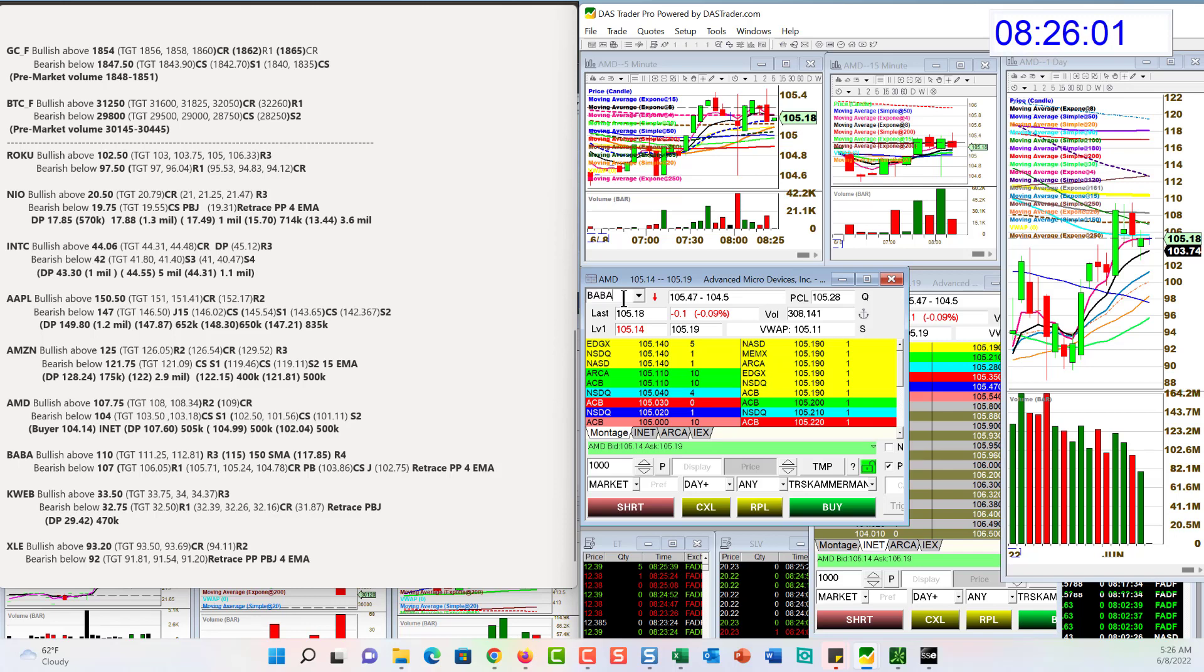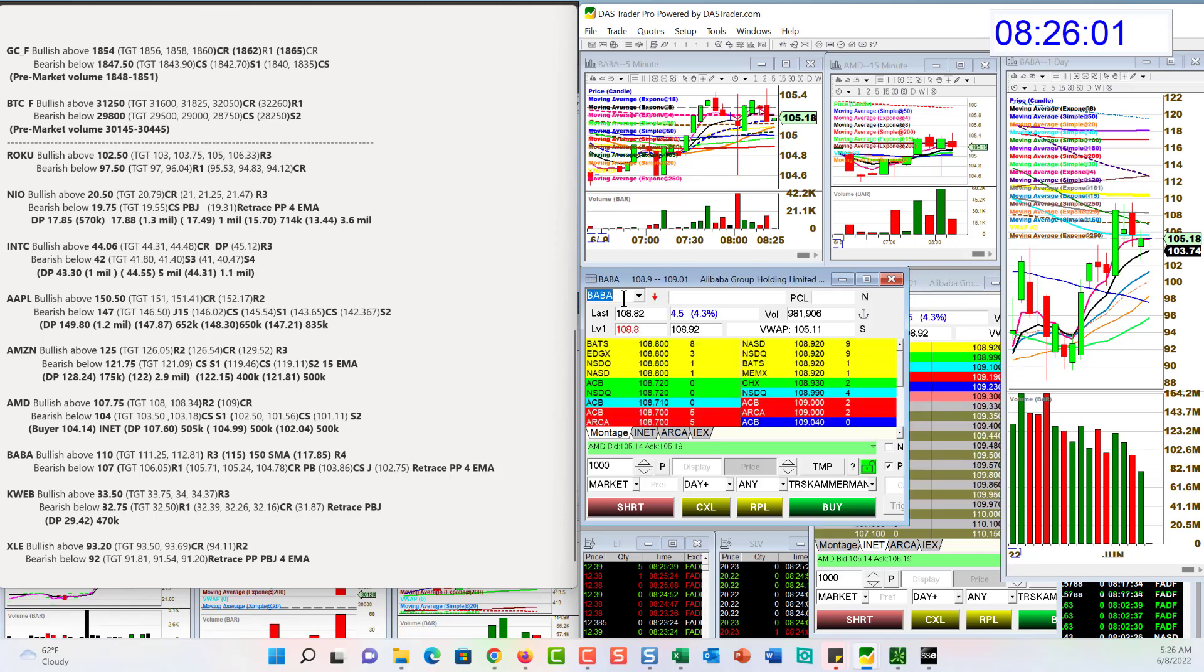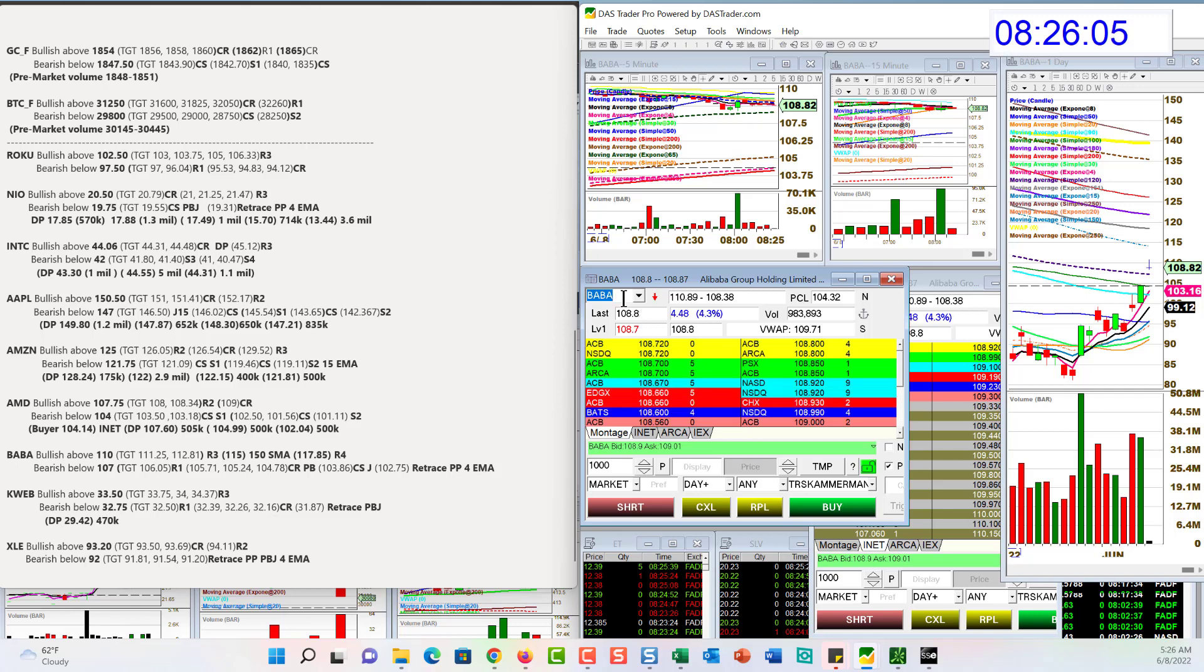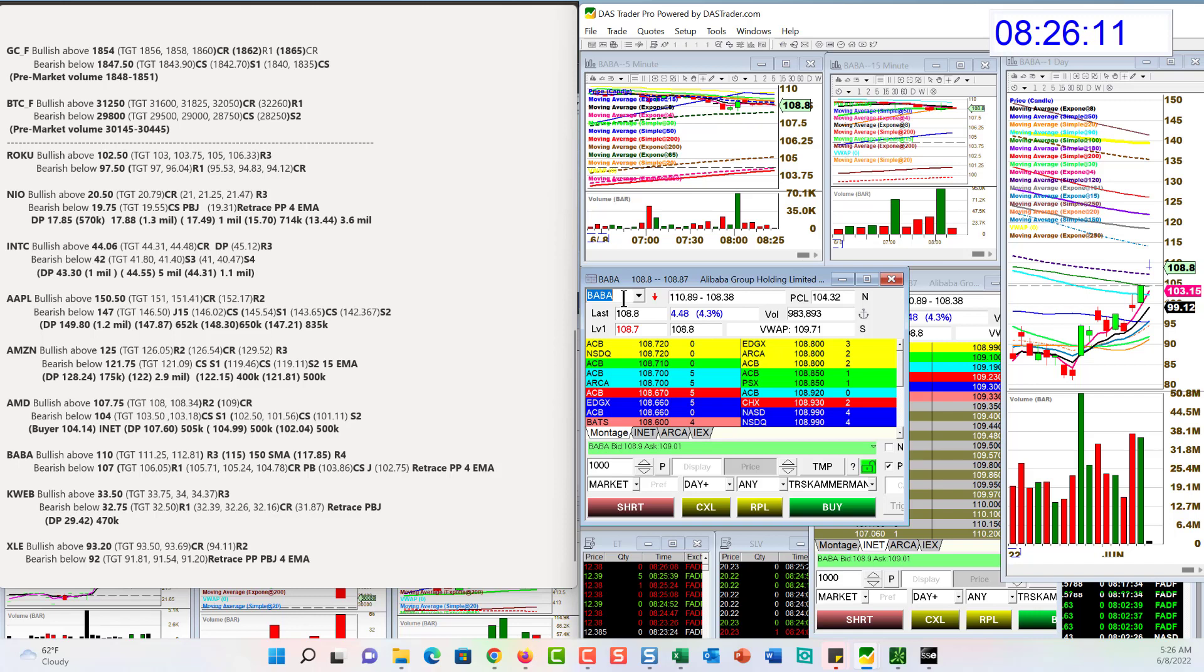Let's hop on over to BABA. We don't normally have this one on the list, but the volume and the chart looked really good today. Bullish above 110. Bear below 107.